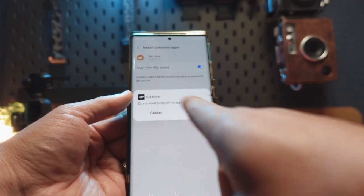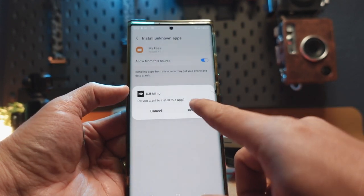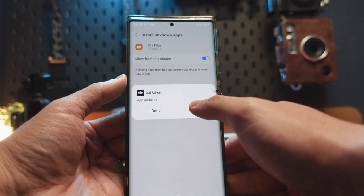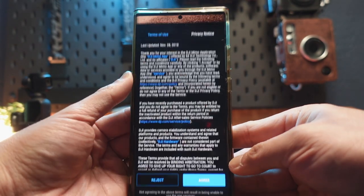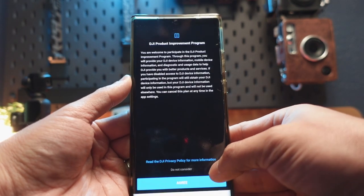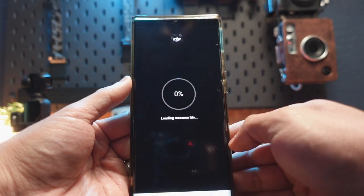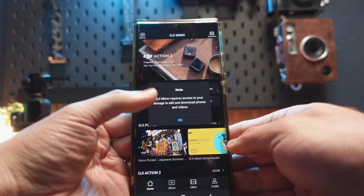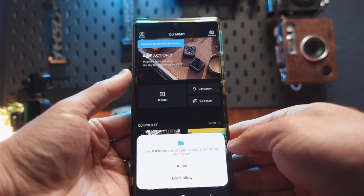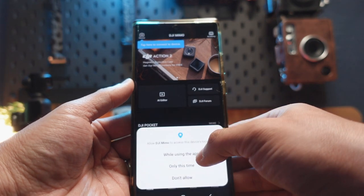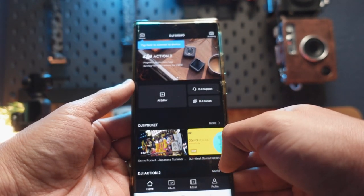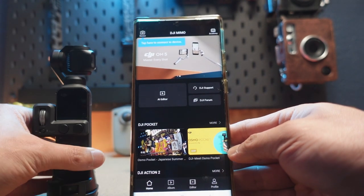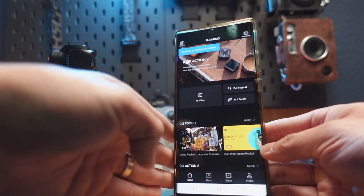Now the install prompt pops up automatically and you're going to hit install. Now we're going to open it up and hopefully this thing works. You go through the agreements — agree, agree — it loads the resource file, and then you allow the permissions while using the app. Now let's go and see if we can connect this to my DJI Osmo Pocket 1.